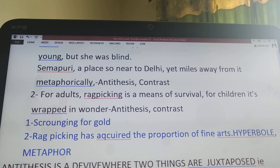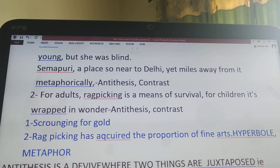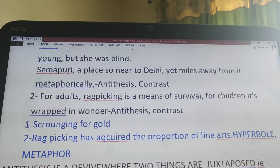Antithesis is a device where two things are juxtaposed — this is a new device for you. Okay students, this is enough for this video. We will meet again. Bye.